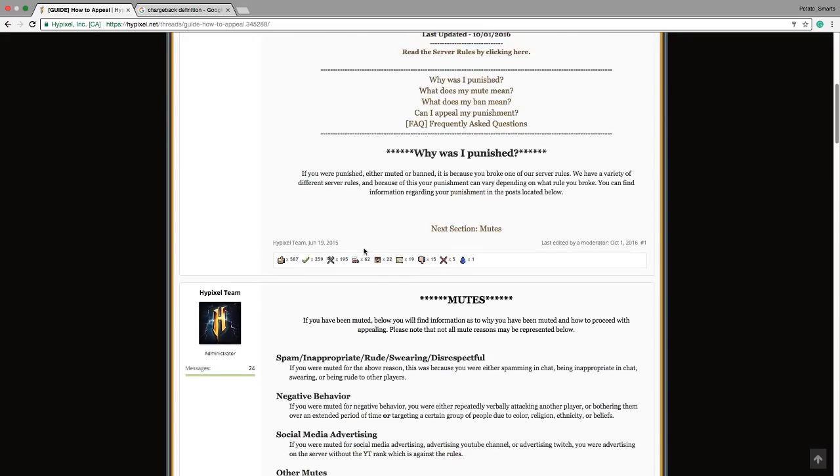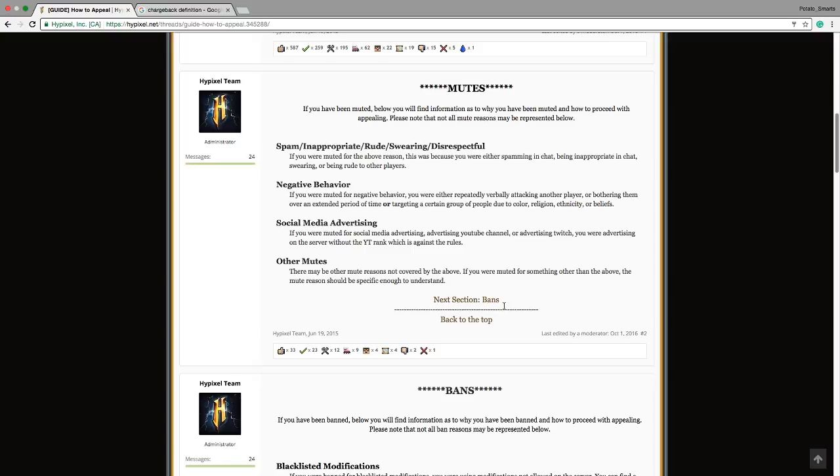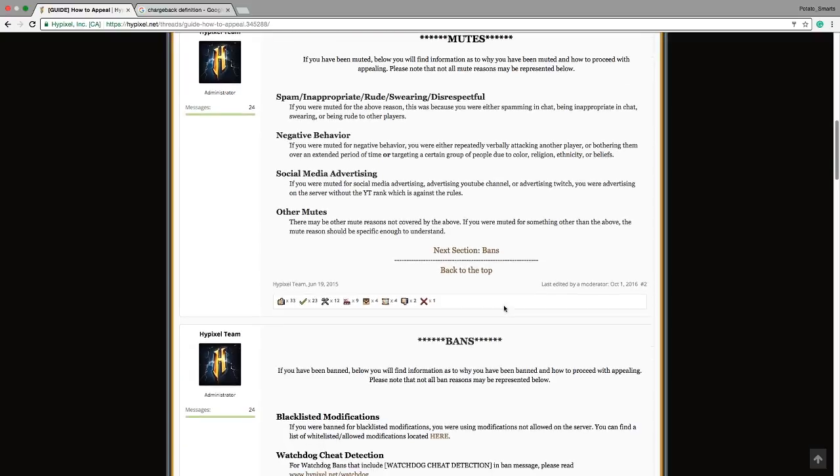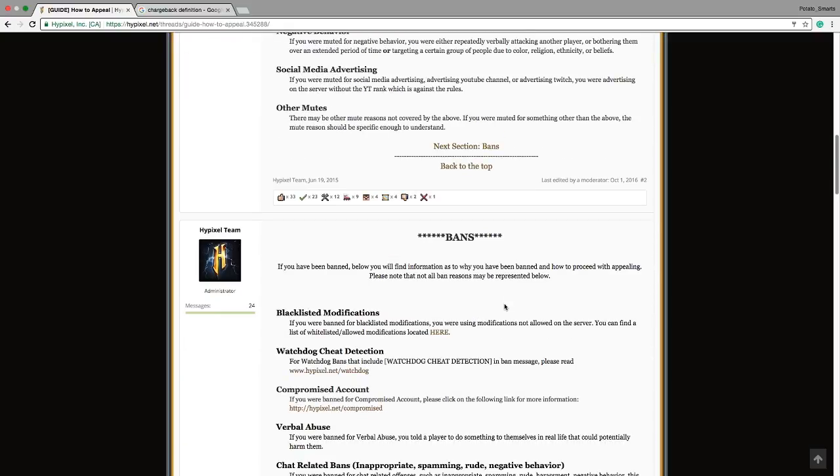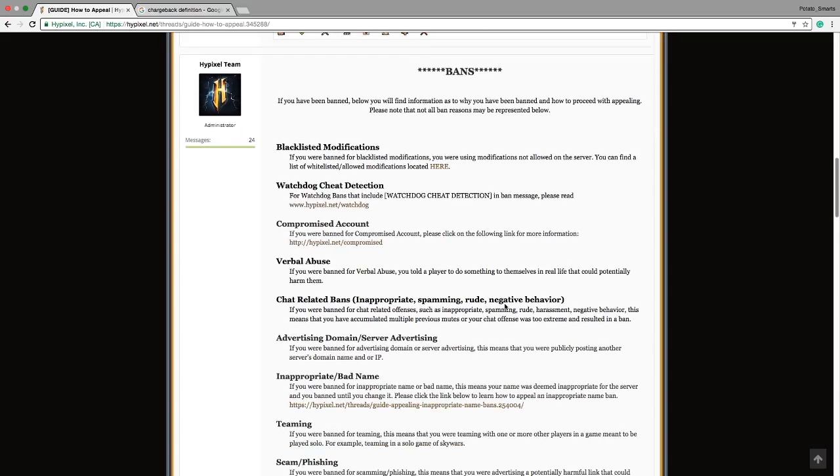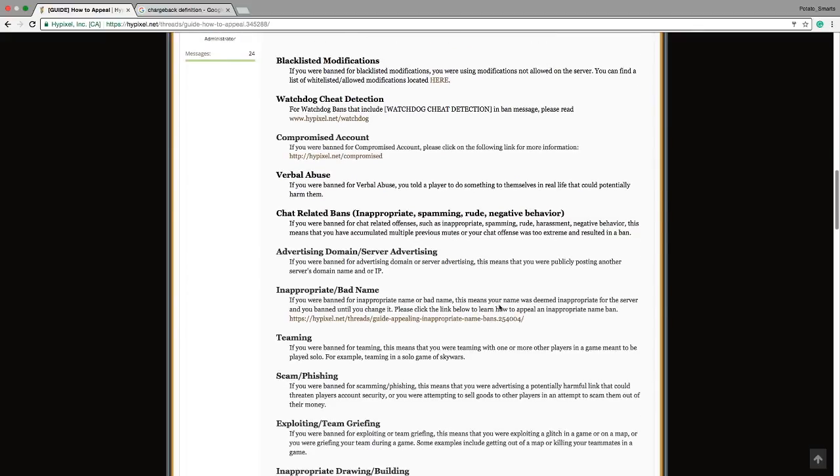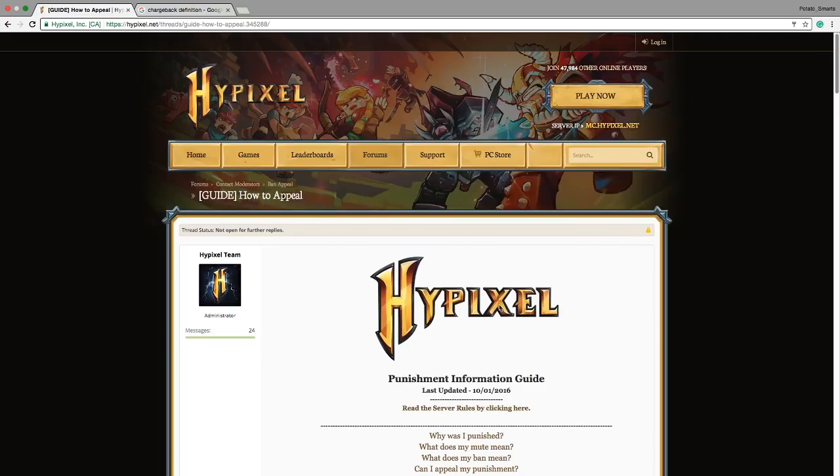Then I asked Hypixel if they could give me my rank back. I gave them proof that I did have my rank and that I did buy it. I had like the receipt and everything, and now I'm charged with chargeback and I'm permanently banned. Well, this really sucks.